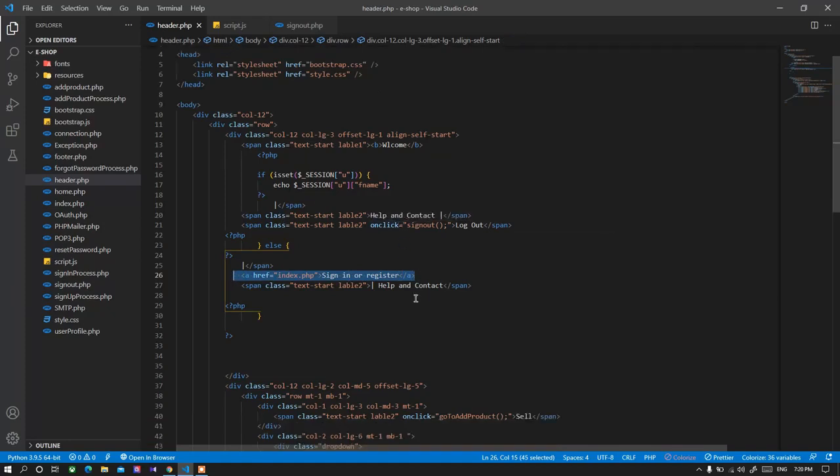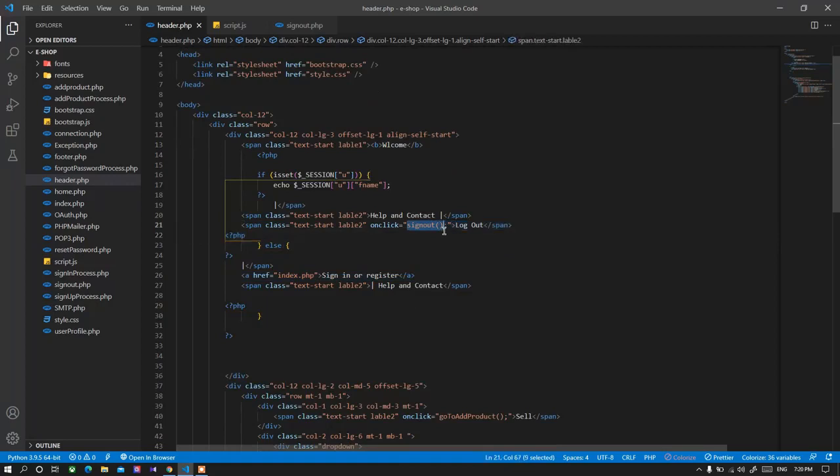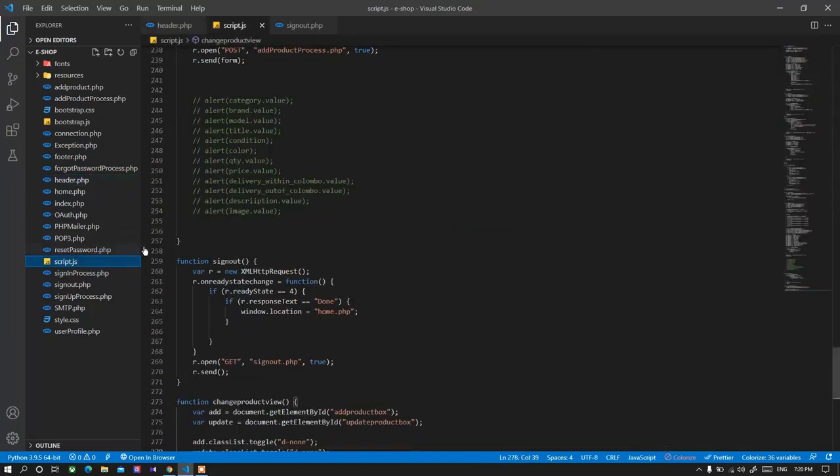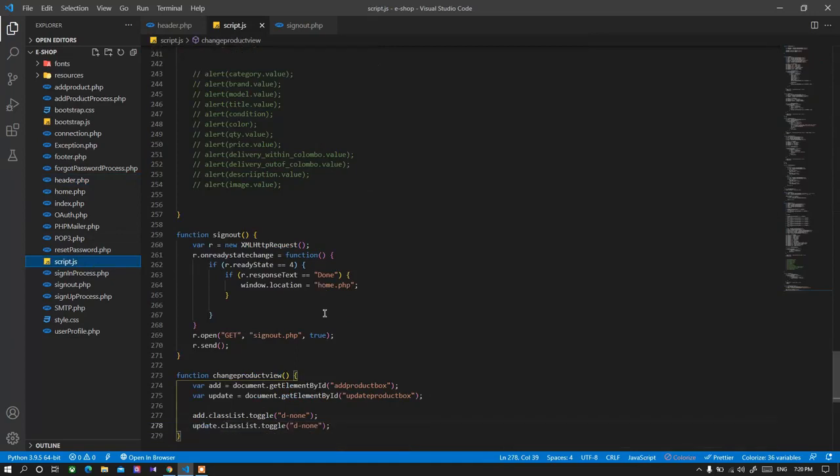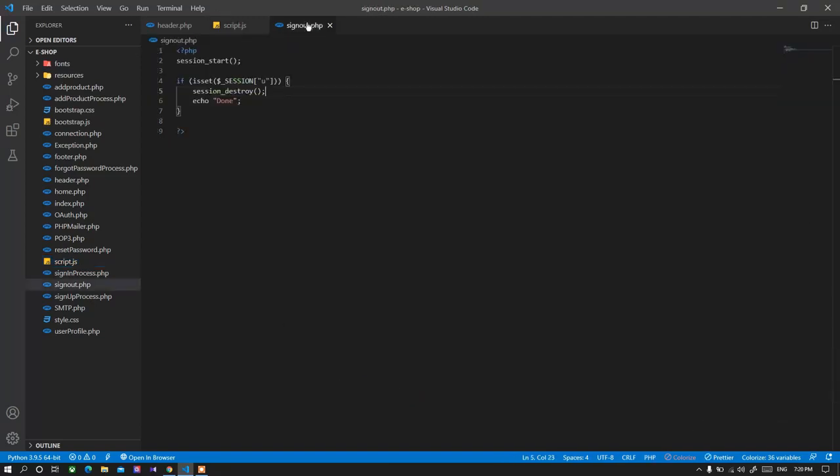And in this sign out function, there is a function called sign out in the JavaScript. When we click the logout button it will call that function. So in this sign out function it creates an AJAX object and sends the request to the sign out PHP which is a very simple one.